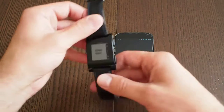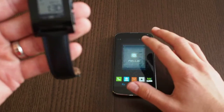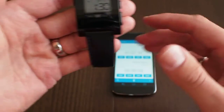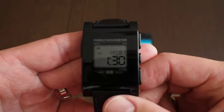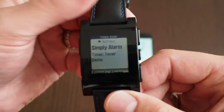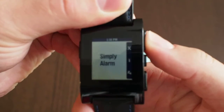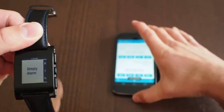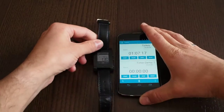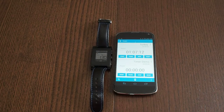I will demonstrate that by going back to the watch face and starting a timer. As you can see, the timer rings on the watch. You can dismiss the notification, and from the watch you can dismiss the timer. I hope you enjoy all these features in the upcoming release. It will be available on the Google Play Store soon. Thank you.